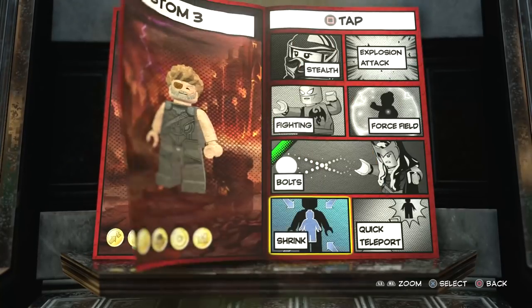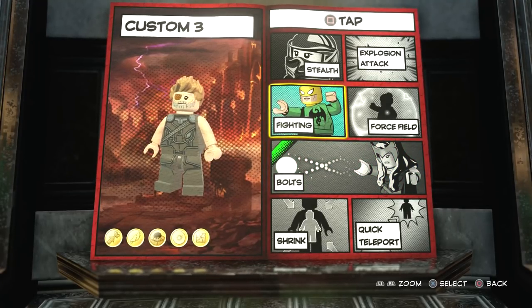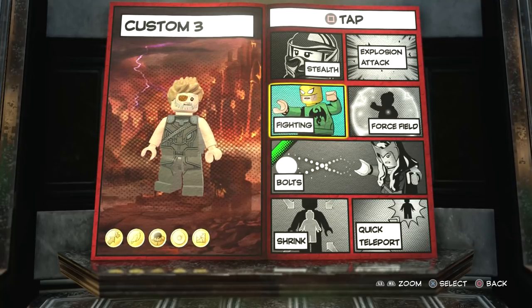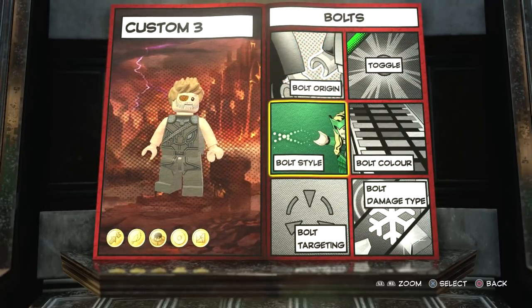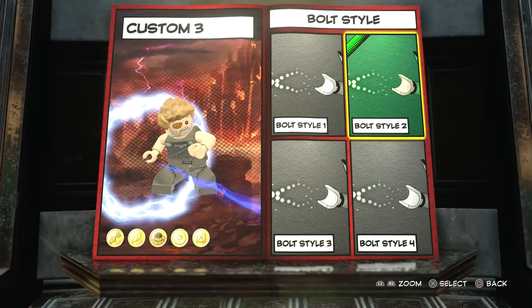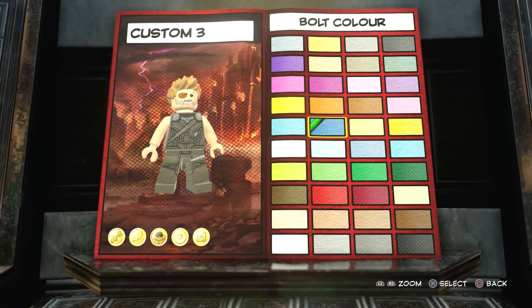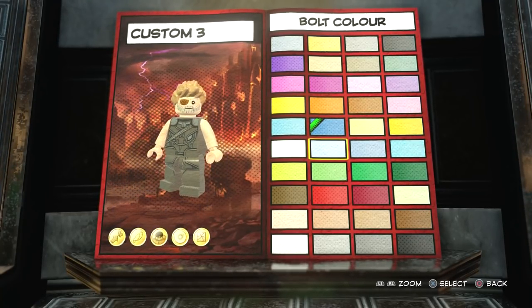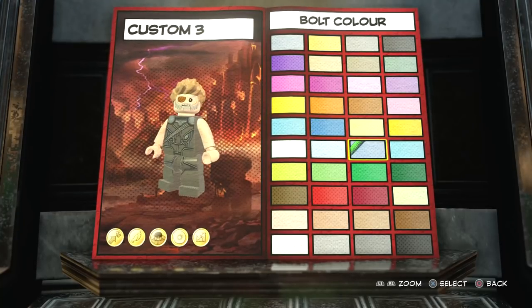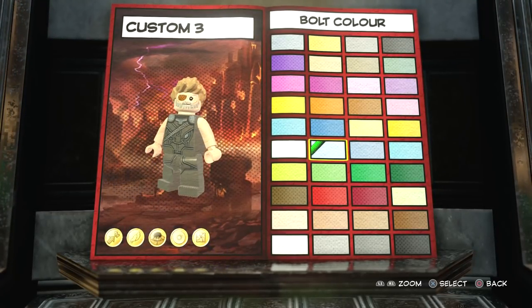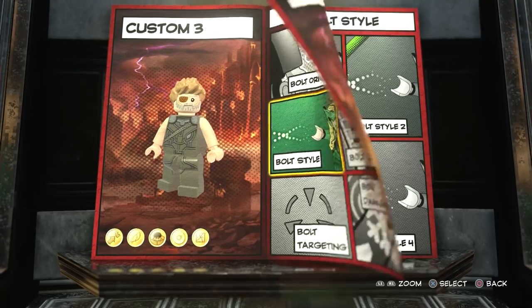In the passive abilities we just have crack LEGO walls and super strength, so he's basically just strong. For tap square, if you want him to fight you could have punch, but we're just going to have the bolts because I just think it looks cooler. We're going to have bolt origin both hands. We'll go with bolt style two. For the color, the one that looks most like what the lightning looked like in Ragnarok is probably this one — not too bright, not too light blue — that is just the perfect balance of what it looks like in the film.